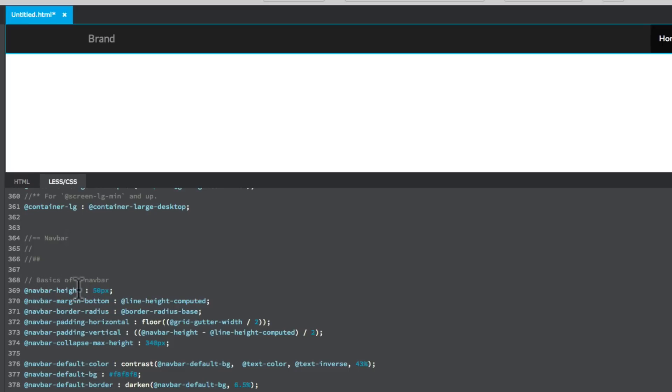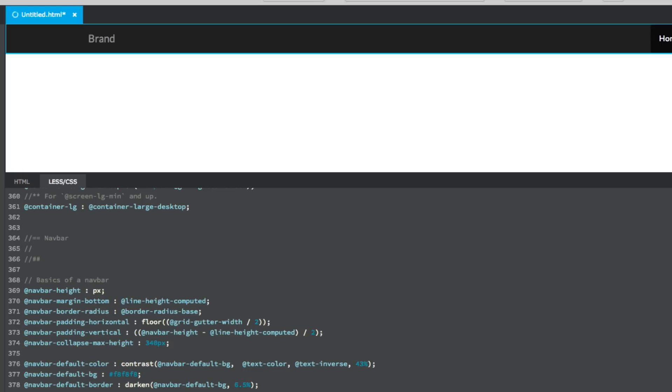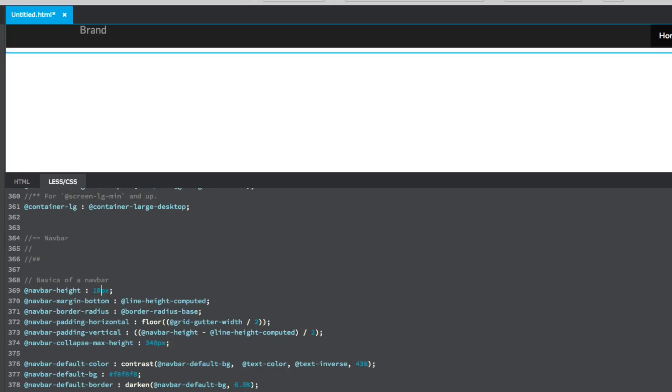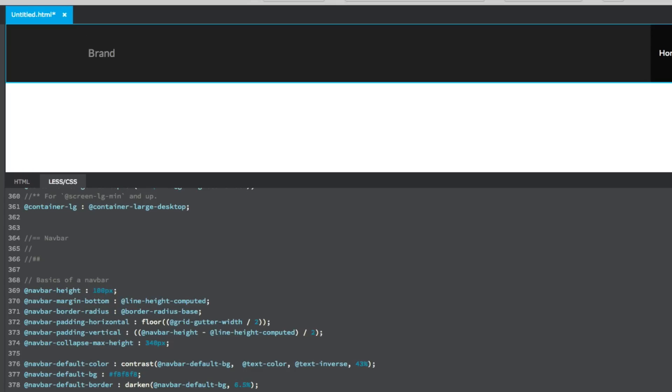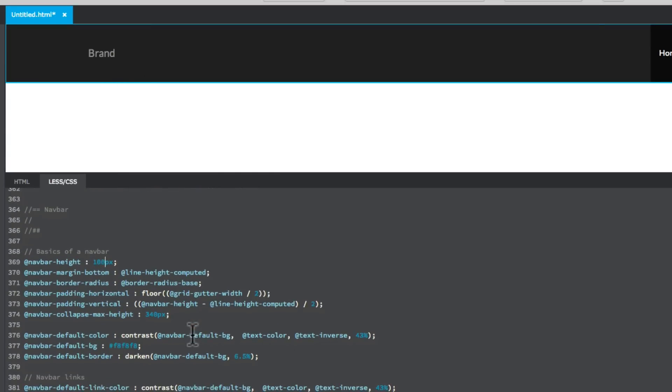I'll just show you a quick way of customizing the navbar. At the bottom it's got 50 pixels here where it's got navbar height. Say for example if I want to make it twice as big I type in 100 like that and you will see the navbar has now doubled. So it's got larger. That's some of the things you can do down here.